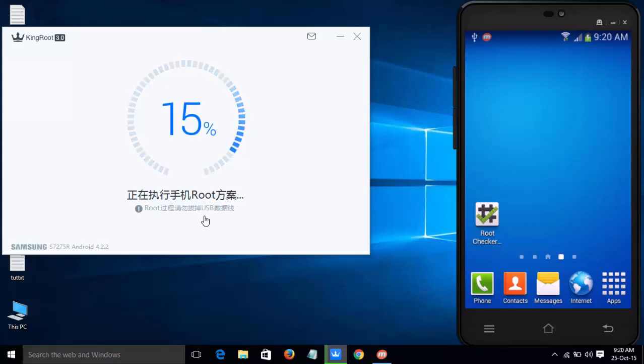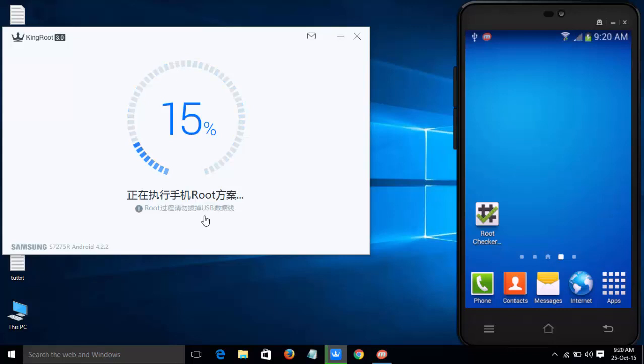It will take some amount of time. Guys, before rooting your device, backup all of your data using Android Backup or Titanium Backup.